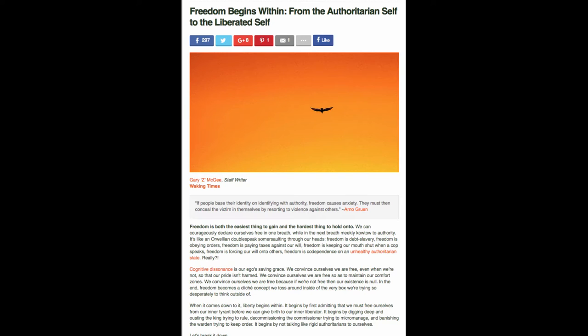We can courageously declare ourselves free in one breath while in the next breath, meekly kowtow to authority. It's like an Orwellian doublespeak somersaulting through our heads. Freedom is debt slavery. Freedom is obeying orders. Freedom is paying taxes against our will. Freedom is keeping our mouth shut when a cop speaks. Freedom is forcing our will onto others. Freedom is codependence on an unhealthy authoritarian state. Really?